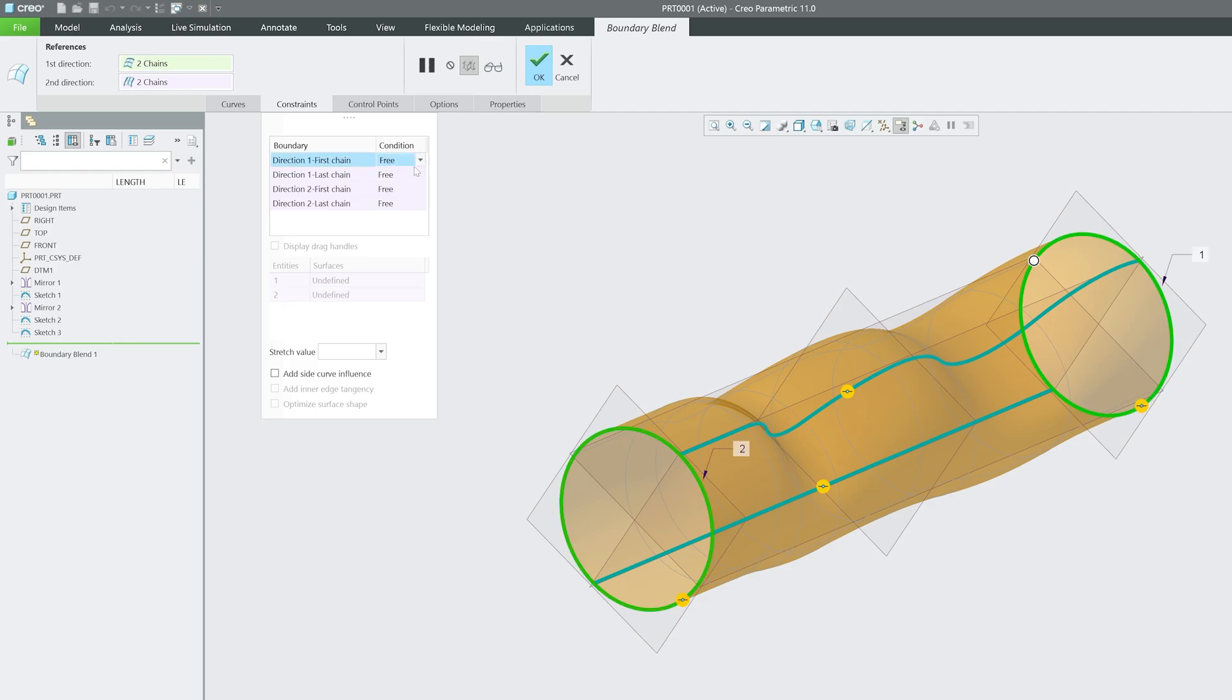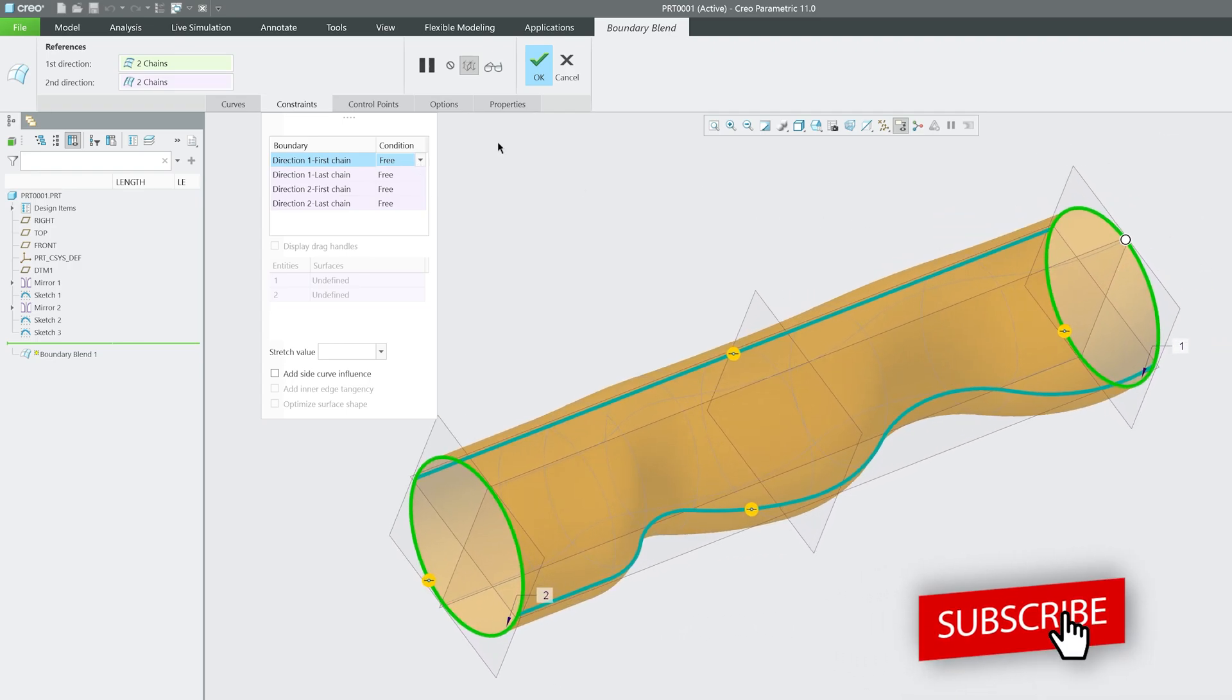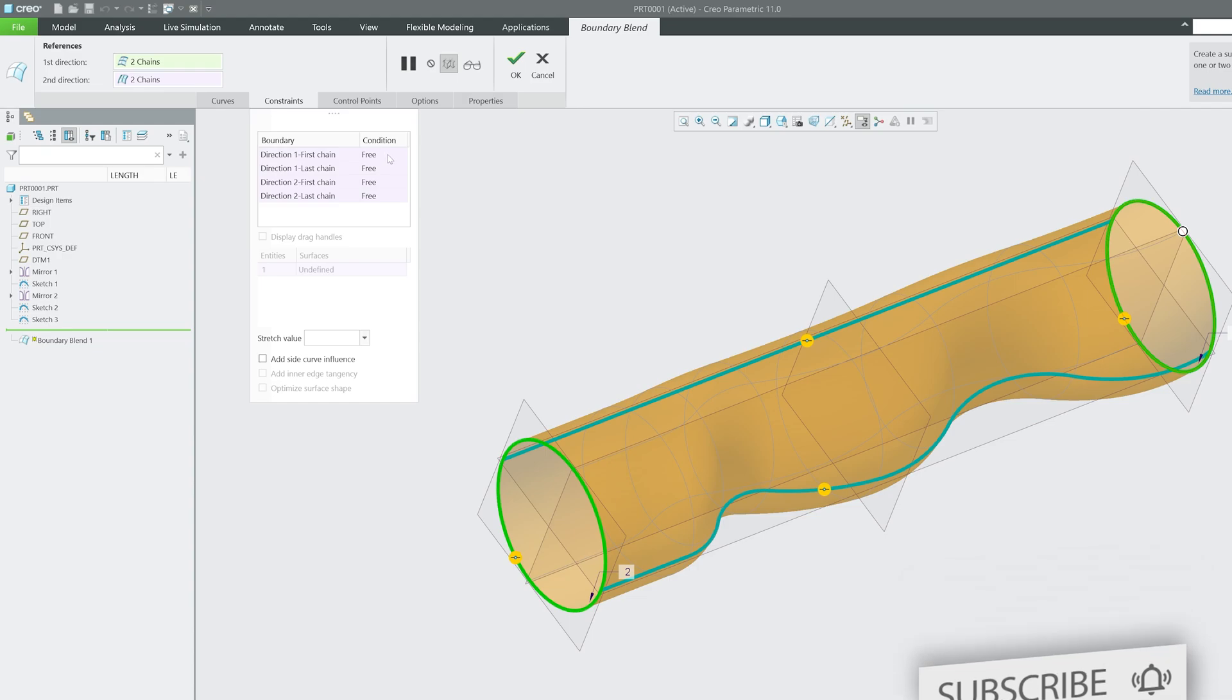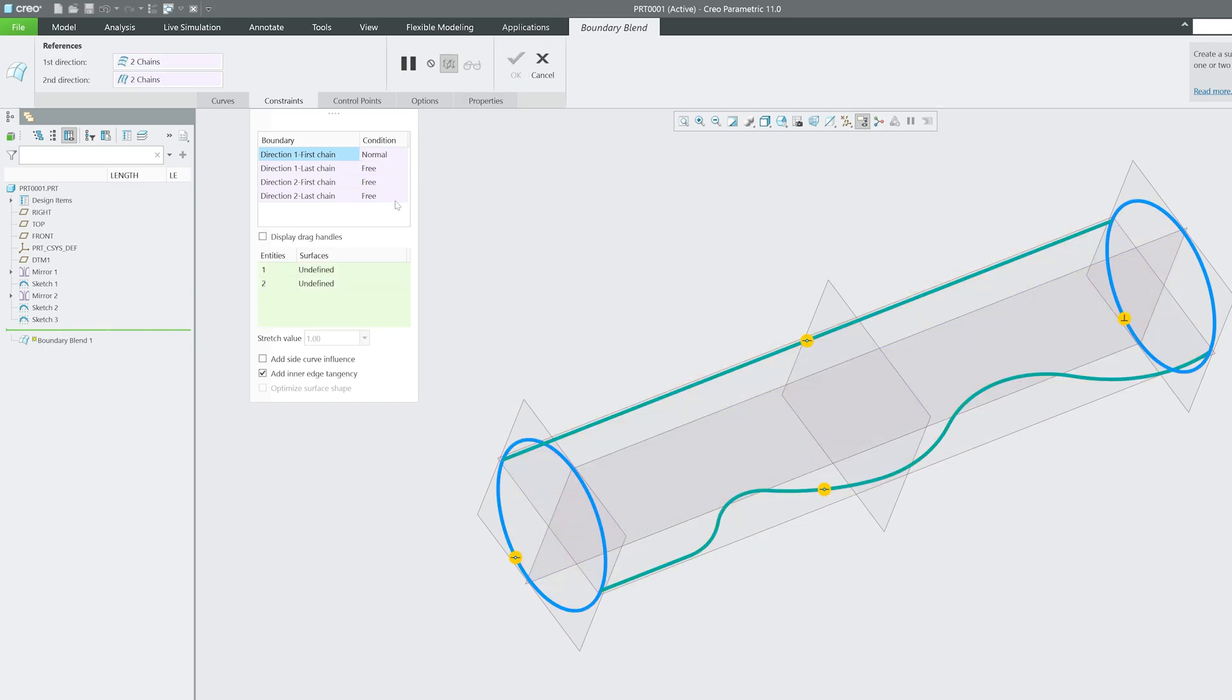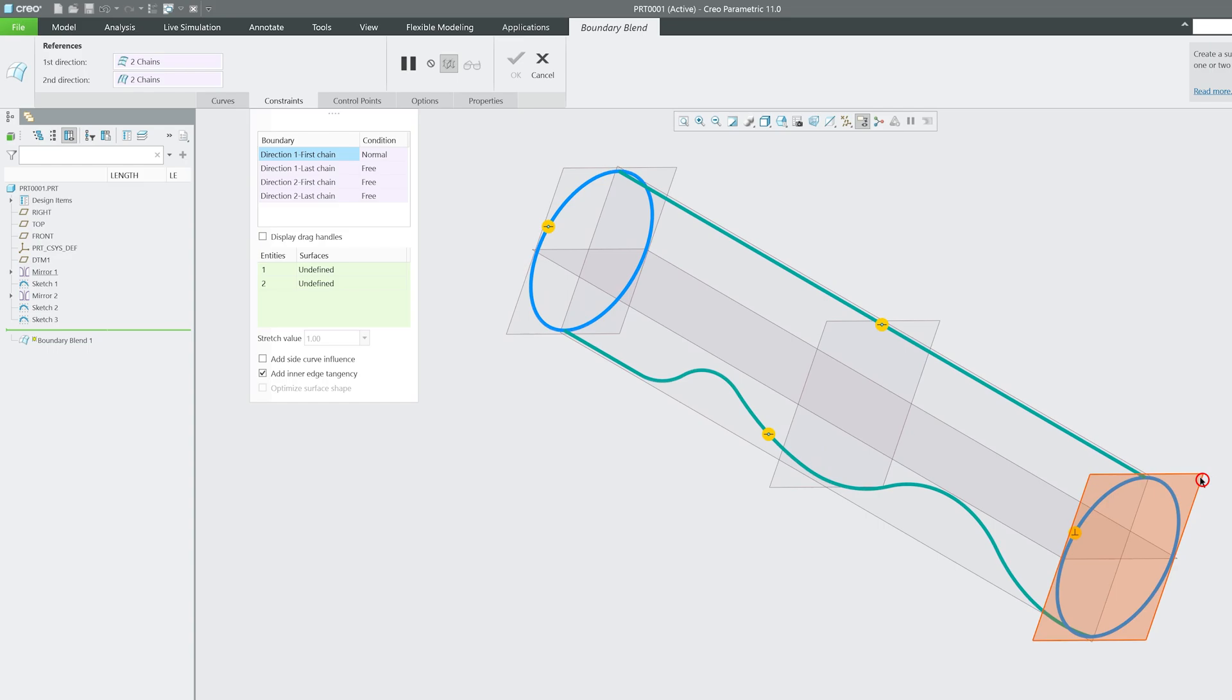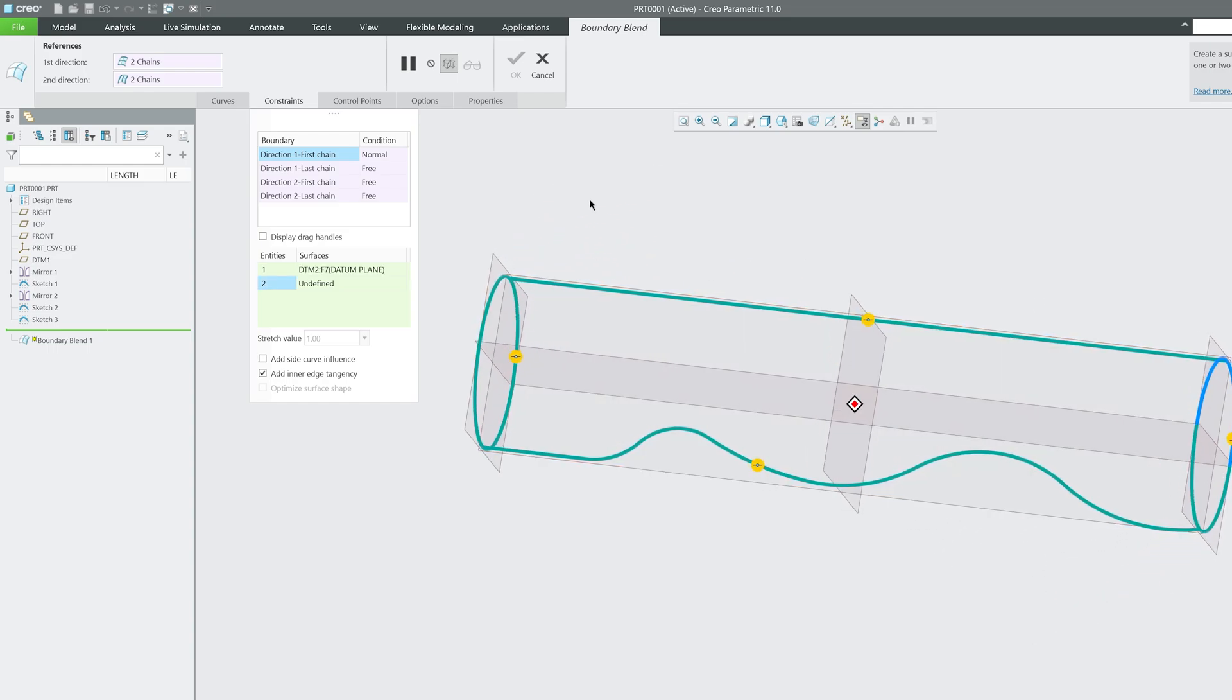For example, if somebody does not want to keep the condition free of direction one, then there are so many other boundary conditions that one can work with. If I change direction one from free to normal, then I'm going to set up a plane and make it normal.